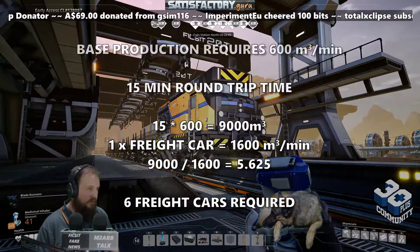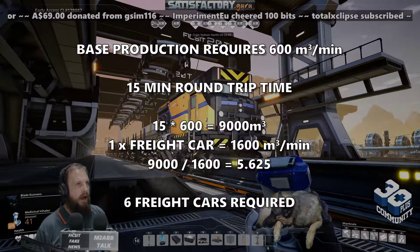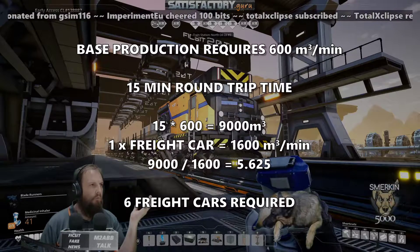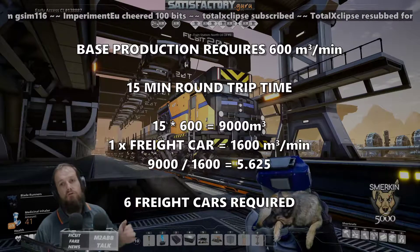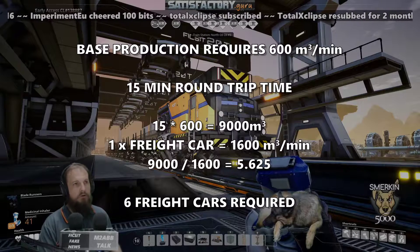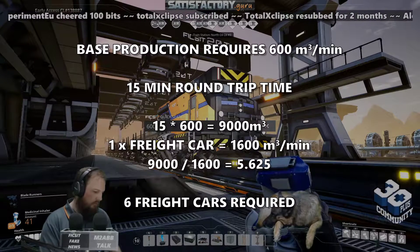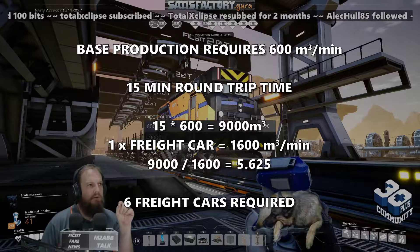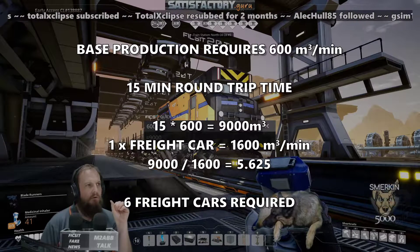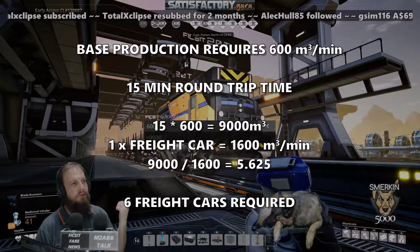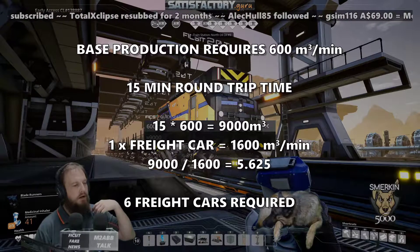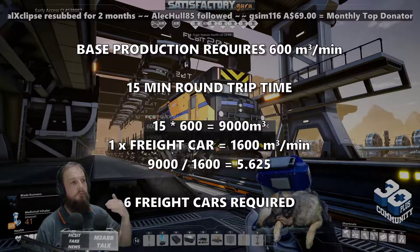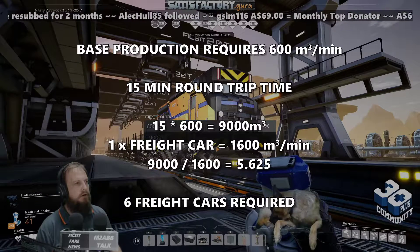With 15 minutes in mind, let's assume that 600 oil per minute is what our end production is going to consume — the maximum 600 oil per minute. So 600 oil per minute times 15 minutes means we have 9000 oil over 15 minutes. We have to have 9000 oil available at the production side back at base to keep that production running for the whole 15-minute cycle.